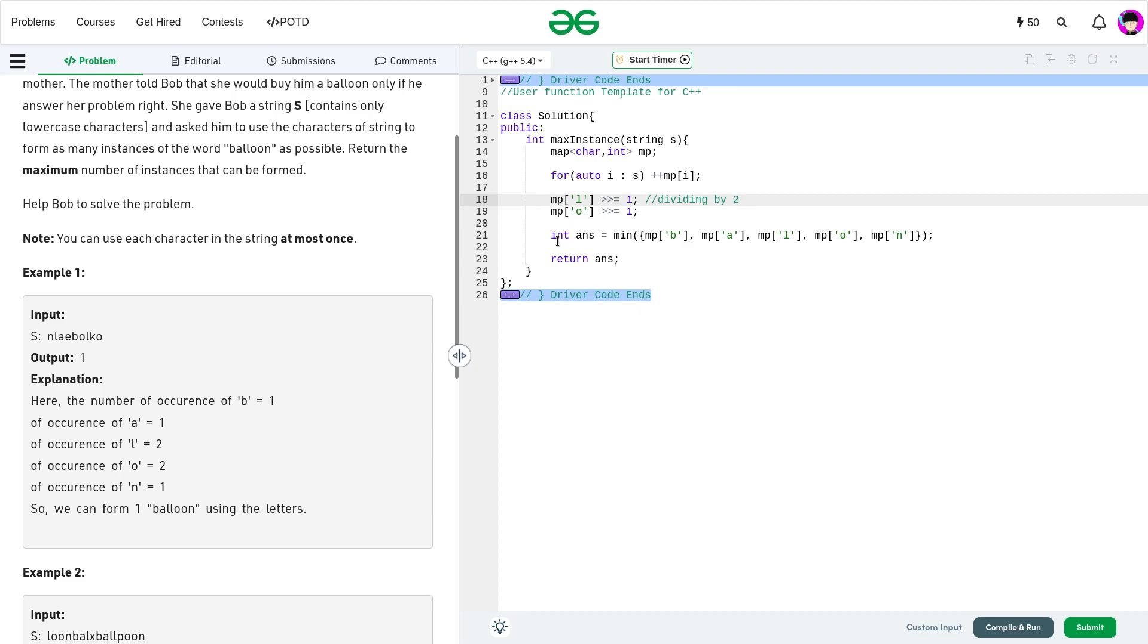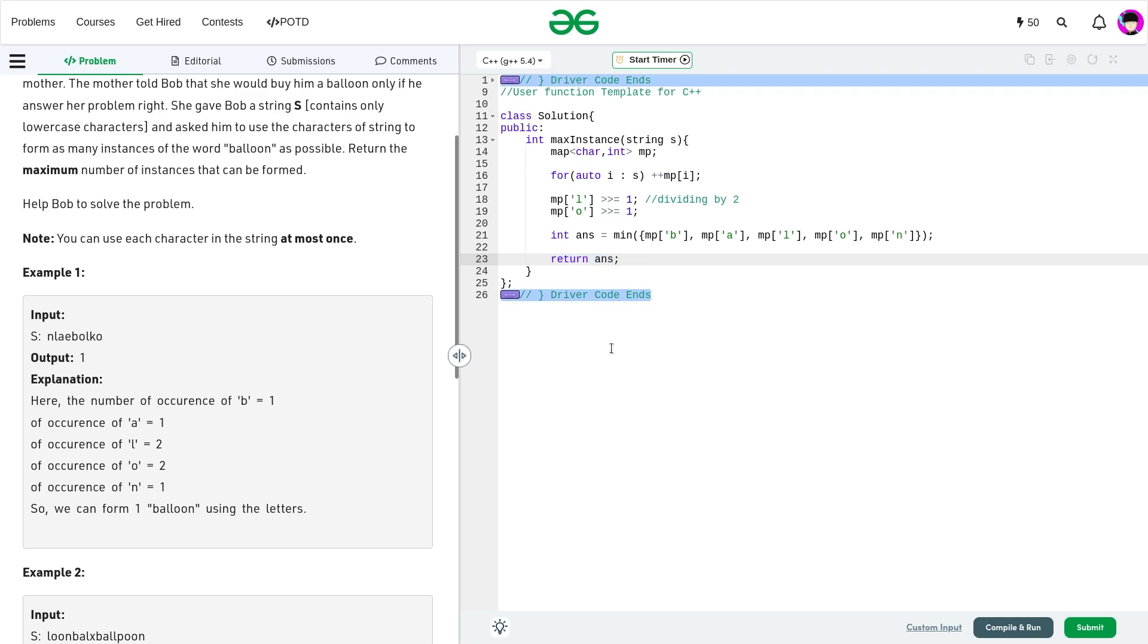I'm dividing the frequency of L by 2 and I'm dividing the frequency of O by 2. And in the last and the final step, I just initialize my answer as minimum of the frequencies of all these characters B, A, L, O, N. And at the end, I can just return my answer. So this would be the solution for today's problem of the day.